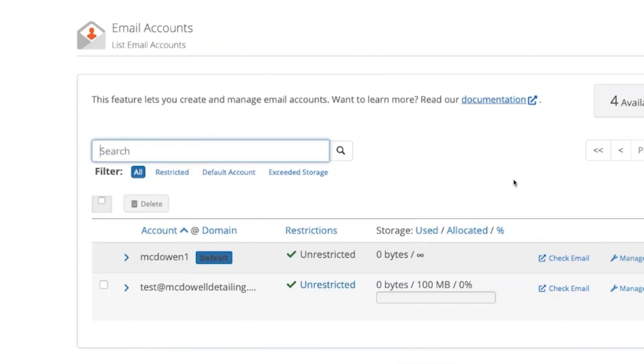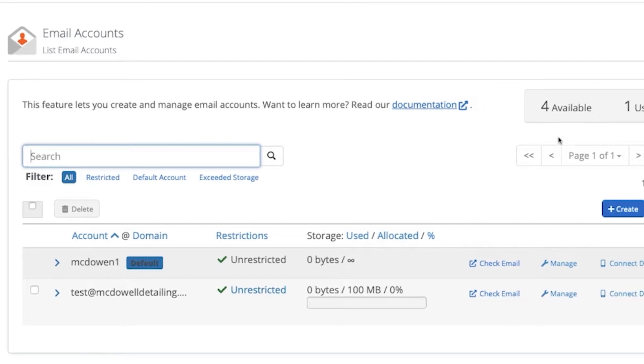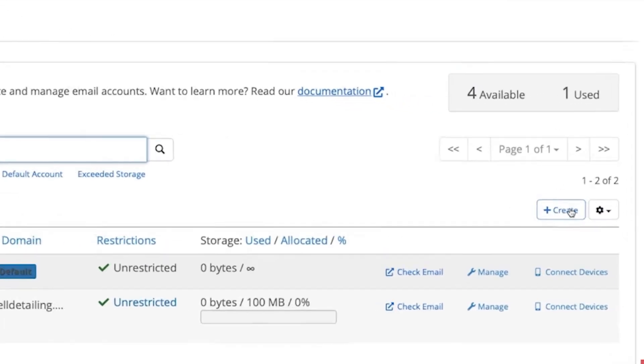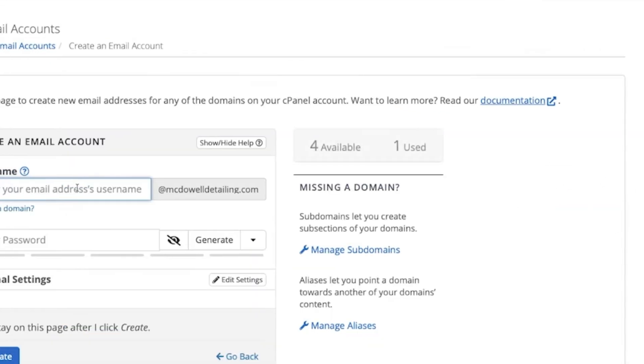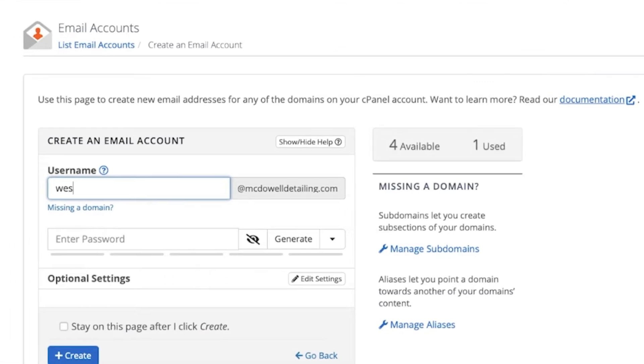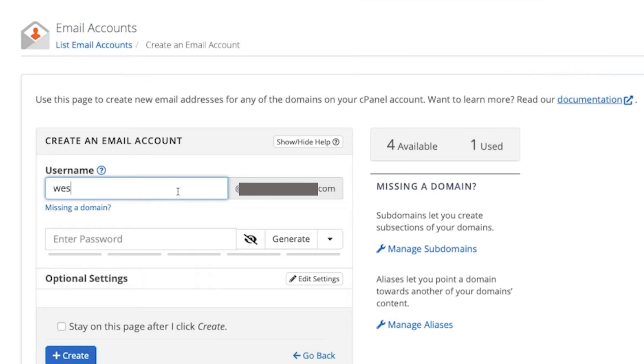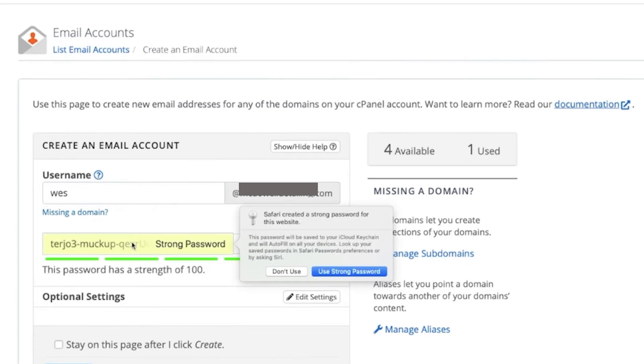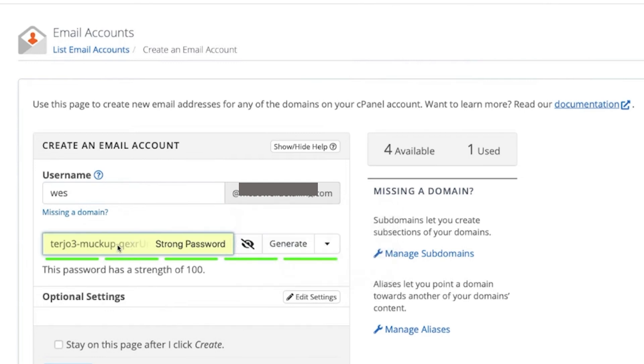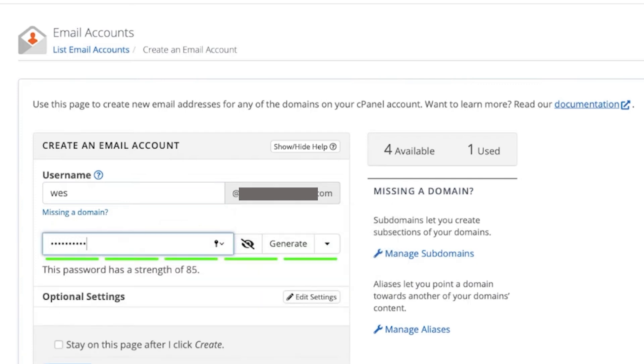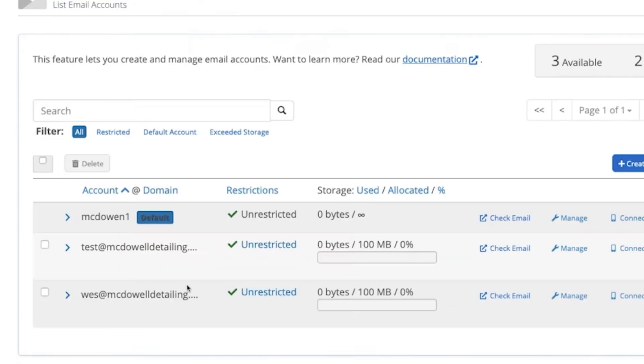Click on email accounts right here and you can create an account. For the username, this is just for tutorial purposes only. Create a password right here and follow the steps.